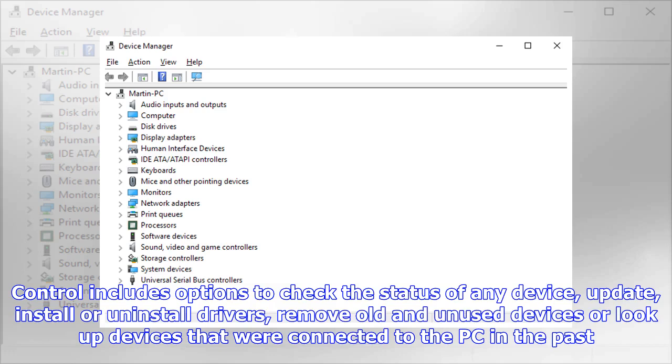The Device Manager gives Windows users control over these devices. Control includes options to check the status of any device, update, install, or uninstall drivers, remove old and unused devices.